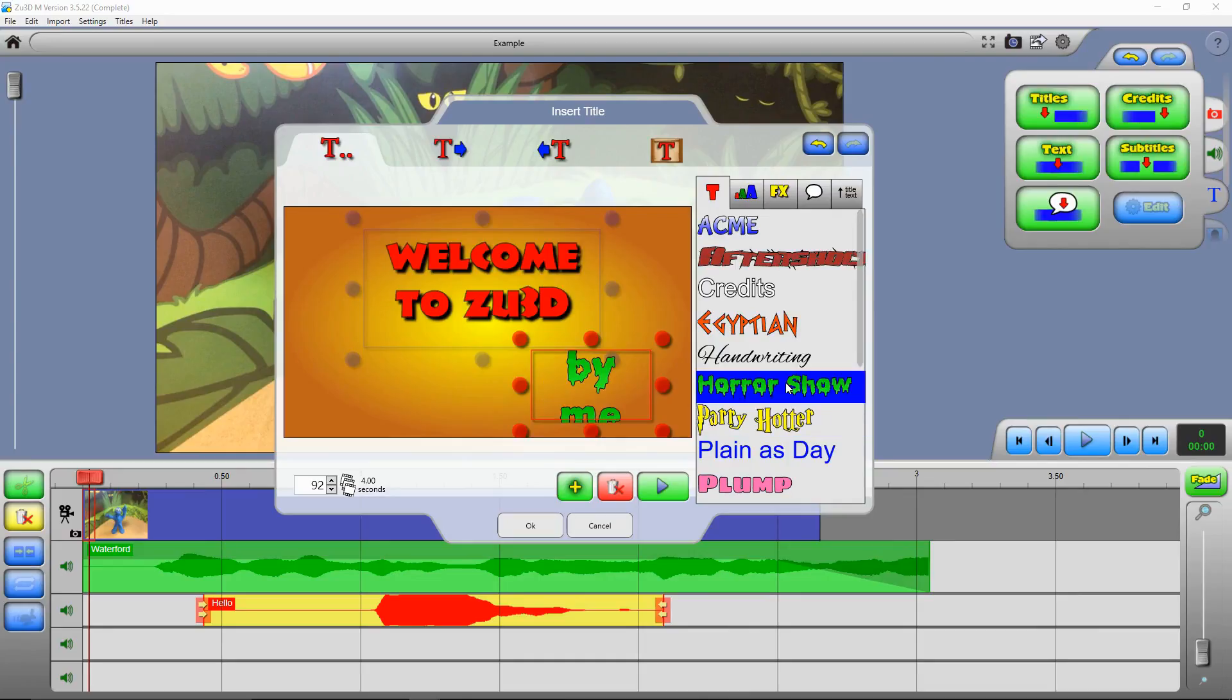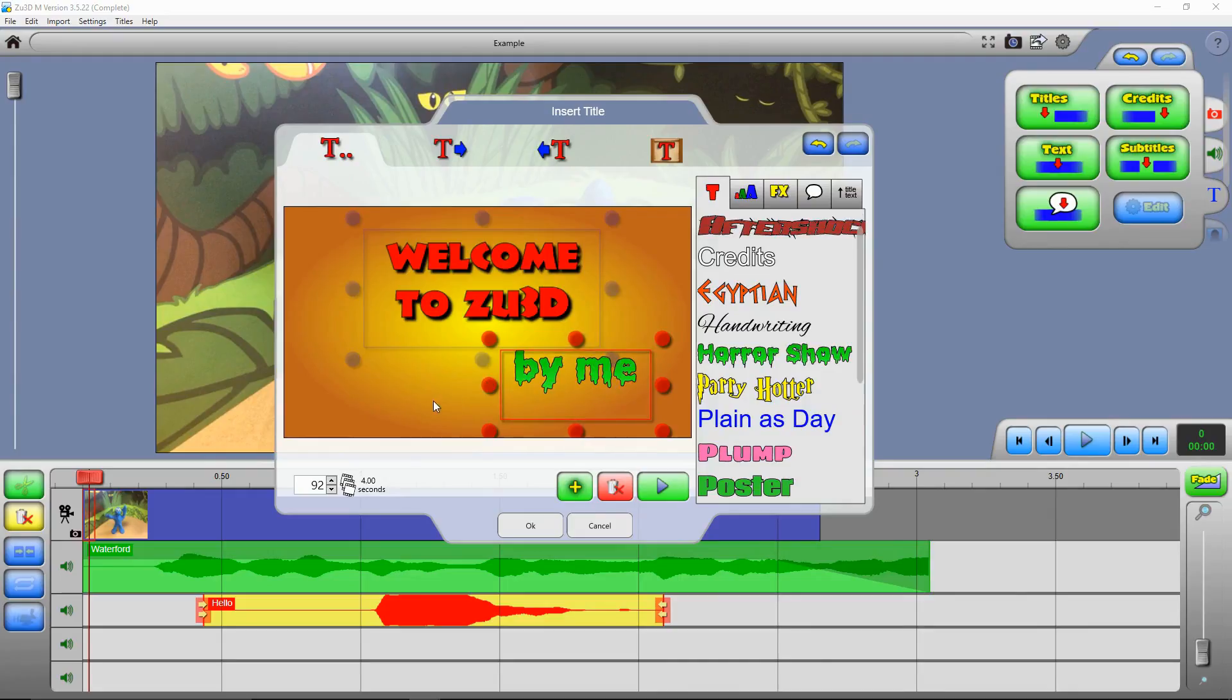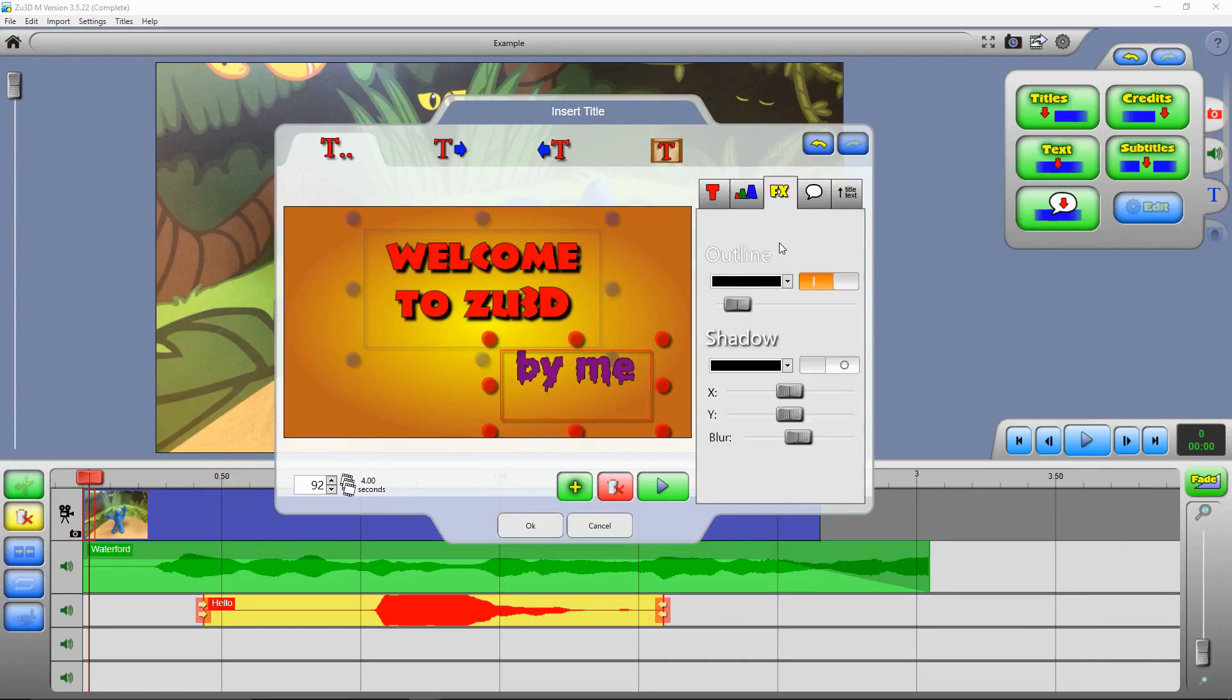And then each of the text boxes can have a different style applied to it. So you can choose one of these styles, adjust the size of your text box. And then you can customize the style. So you can make the text bigger and smaller, change the colour of it, change the effects that are applied so that it's got an outline and a shadow.